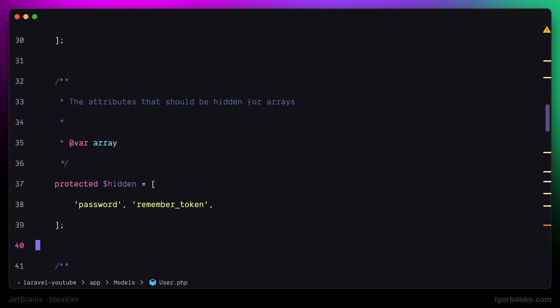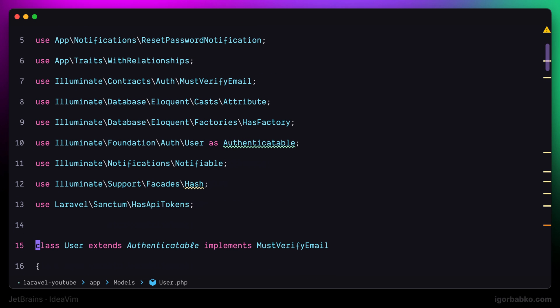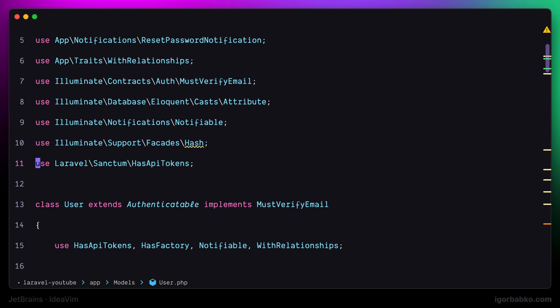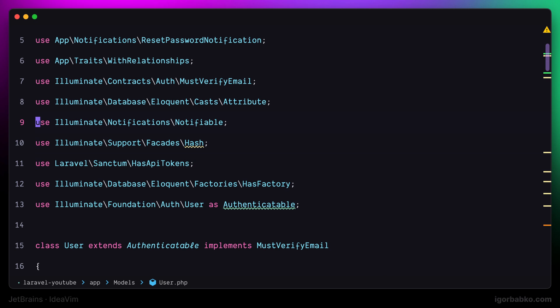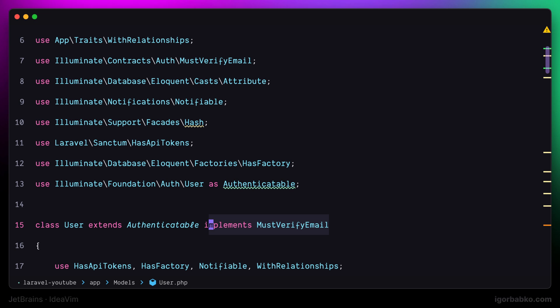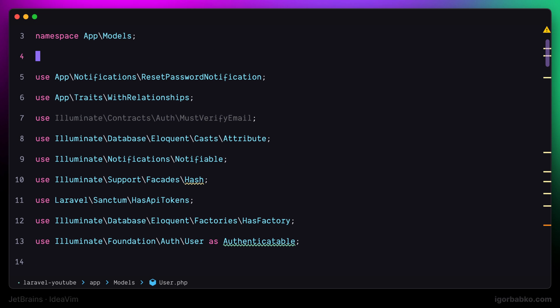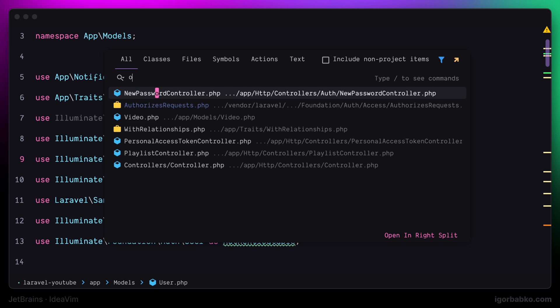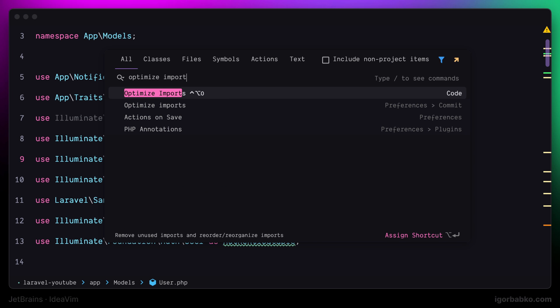Another similar command when it comes to code style allows us to organize imports, meaning we can quickly sort imports in alphabetical order or remove unused imports. Unused imports are dimmed in this case. To organize imports, we can run the command called optimize imports, or press the shortcut Control Option O.